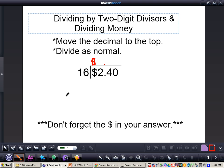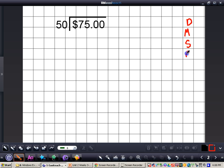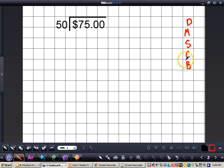Do not forget the dollar sign in your answer. So what we have first of all is $75 divided by 50. Now we want to remember our steps whenever we divide: DMSCB — Divide, Multiply, Subtract, Check, Bring down. It stands for 'Does McDonald's sell cheeseburgers?' That's how we remember it.